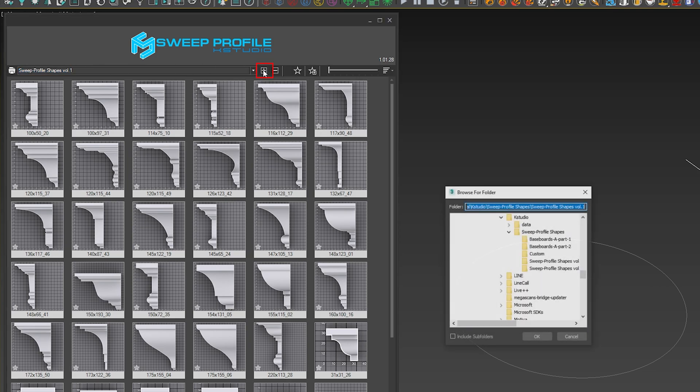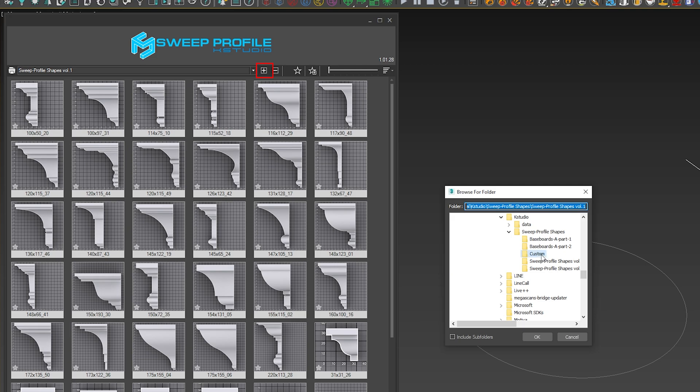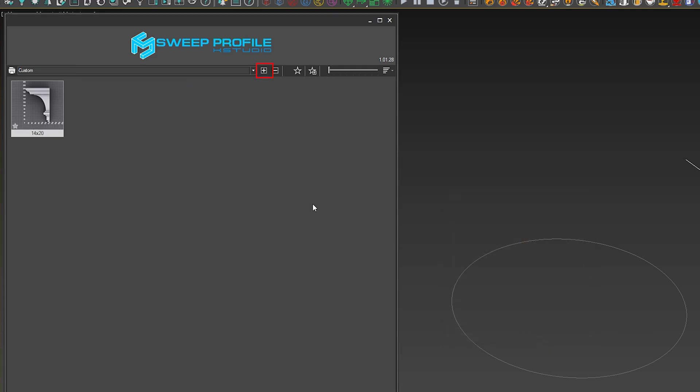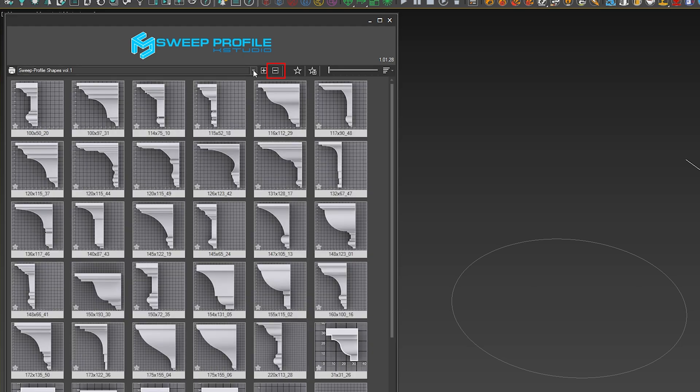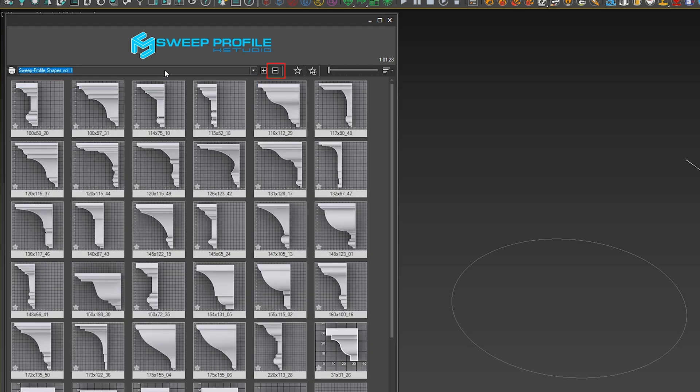Now if you want to create your own catalog, you can definitely do that. All you need to do is click the plus button, locate the folder that you have—for example, I created one simply called Custom—clicking the OK button, and then it will pop up with any profiles you have inside there. The minus button will remove that catalog.